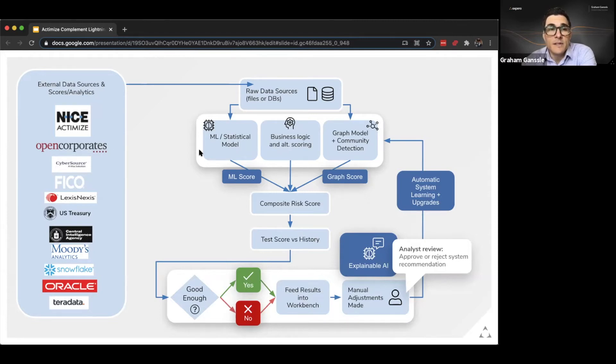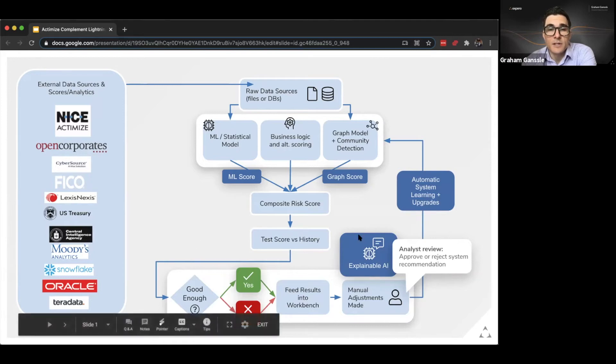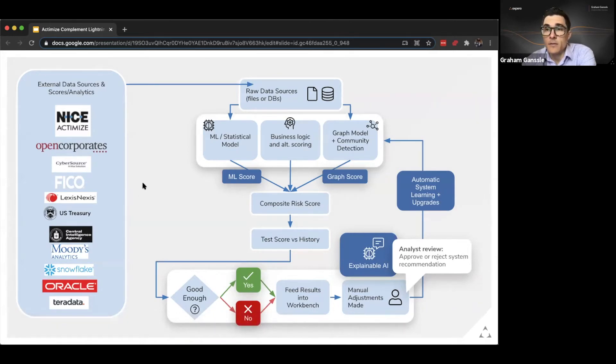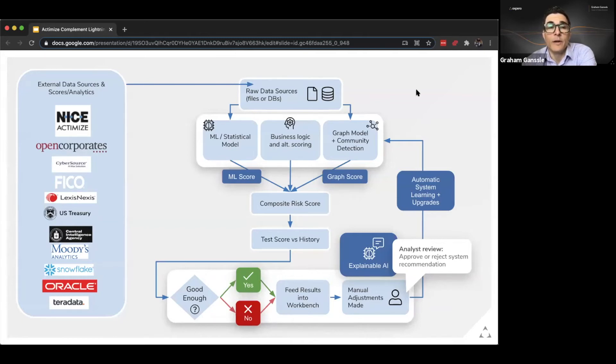As you can see here our fraud detection system's on the right and we integrate a huge variety of data sources at our customers' requests. One of them can be data from Actimize or it can actually be the outputs from their anti-money laundering detection system.